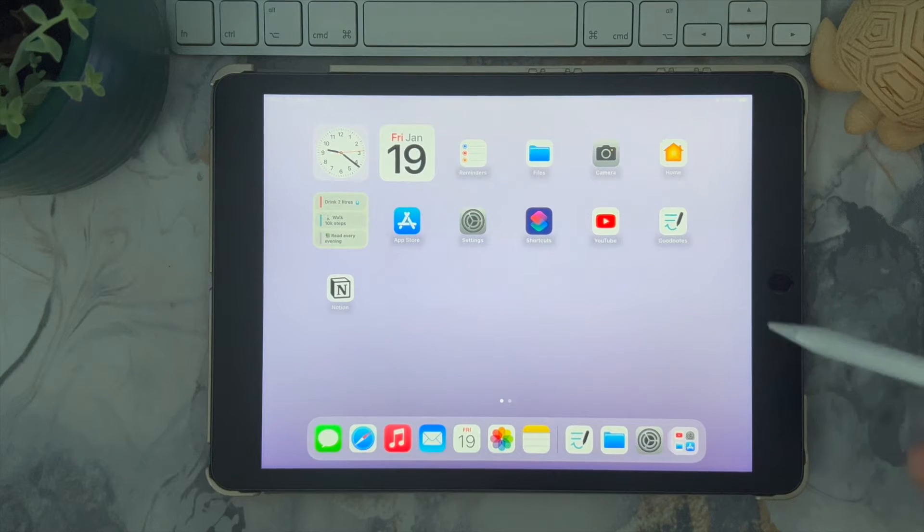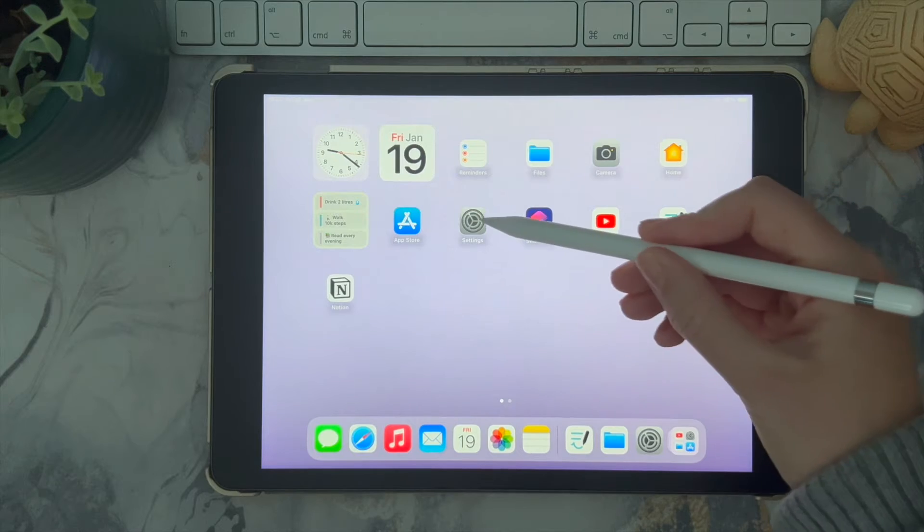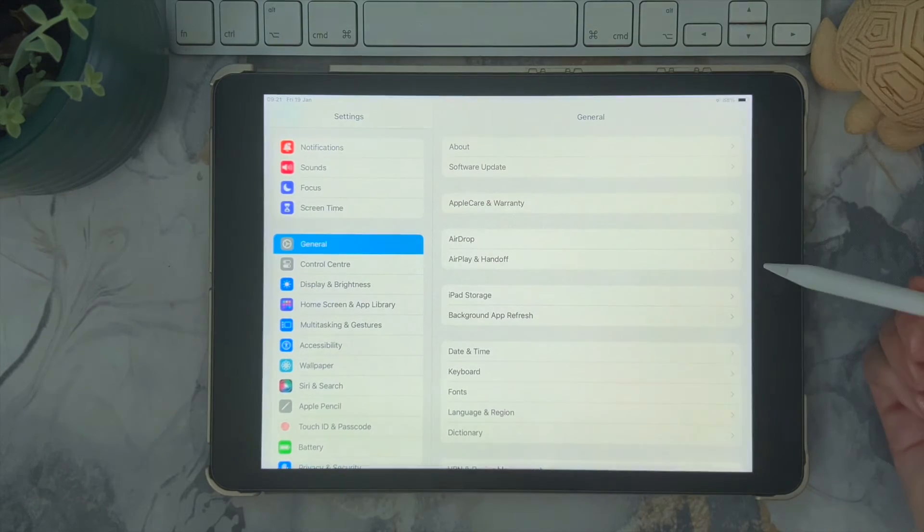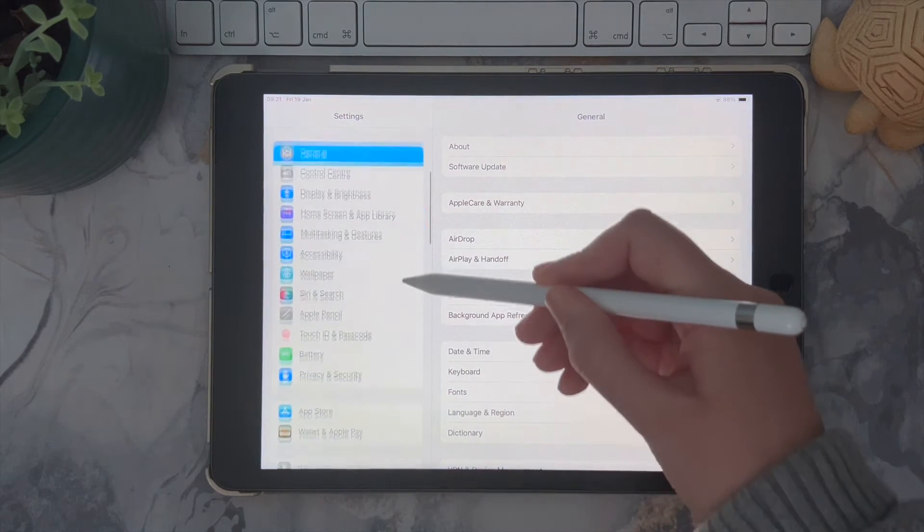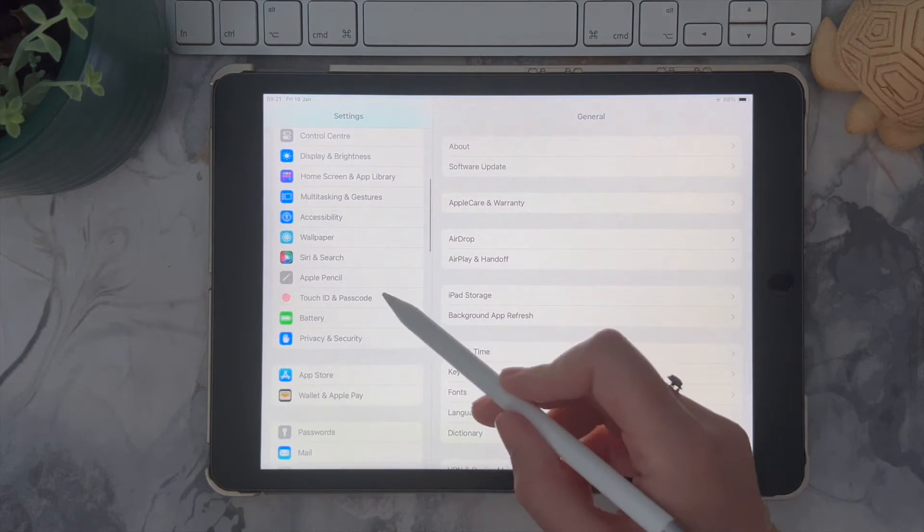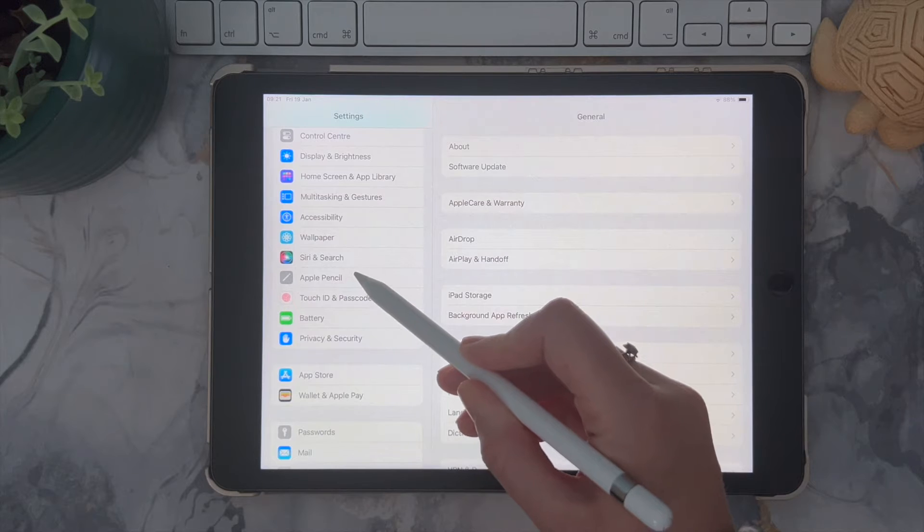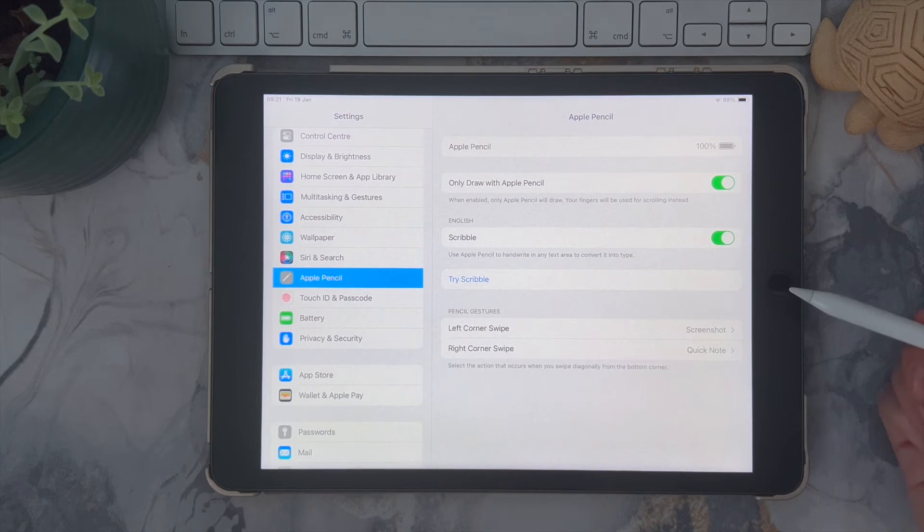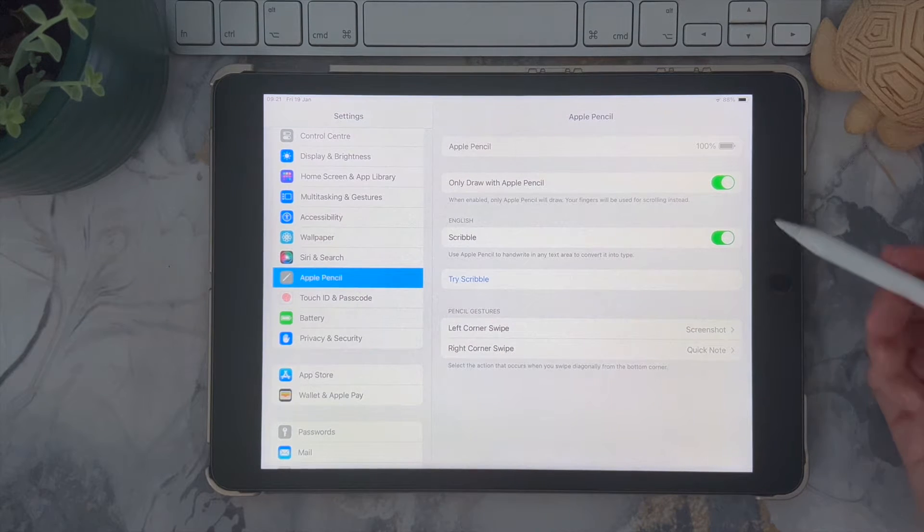You'll want to make sure that Scribble is enabled, so go to your settings and then under your Apple Pencil you can check to make sure that Scribble is in fact enabled.